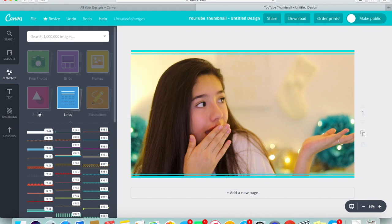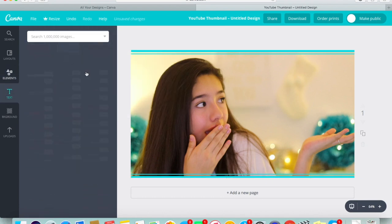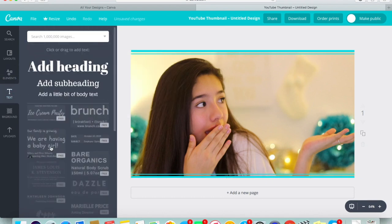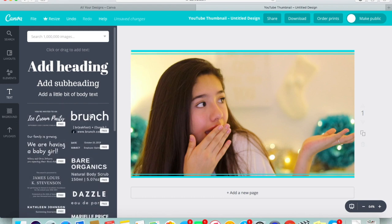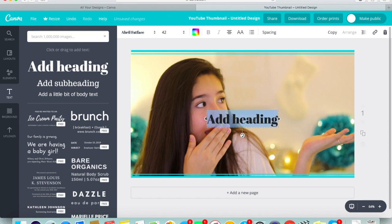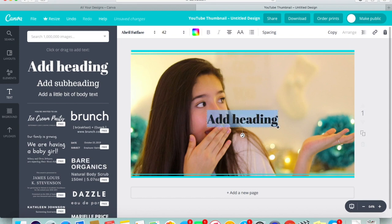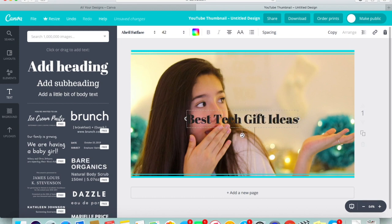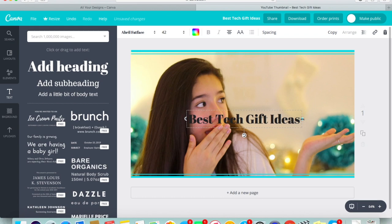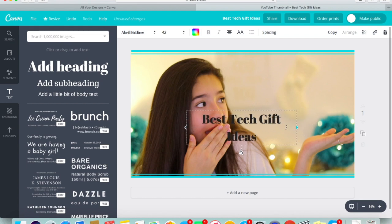Once that's done, I go ahead and add the text for my video. There's a lot of different text options you can use, but I just add a normal heading and change the font, the size, and where I put it. You know, just customize it the way you want.